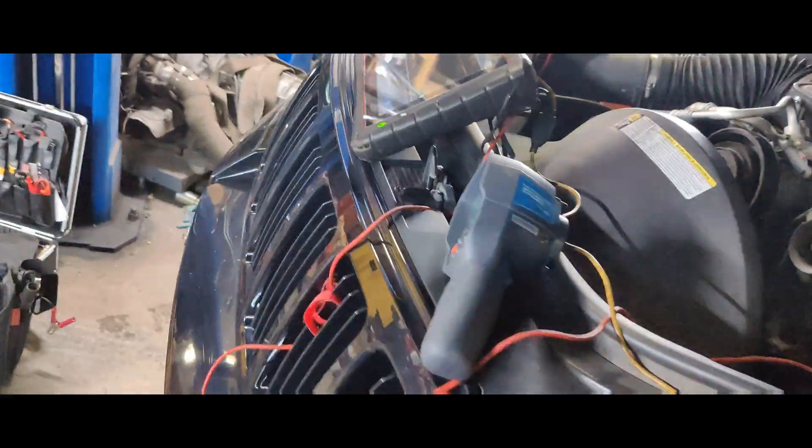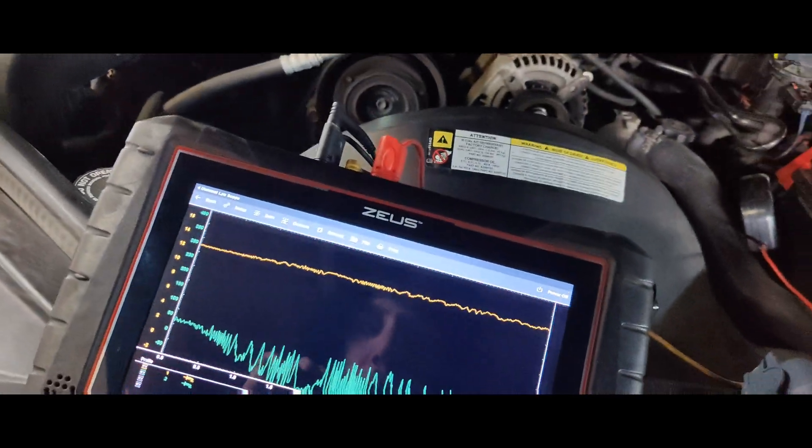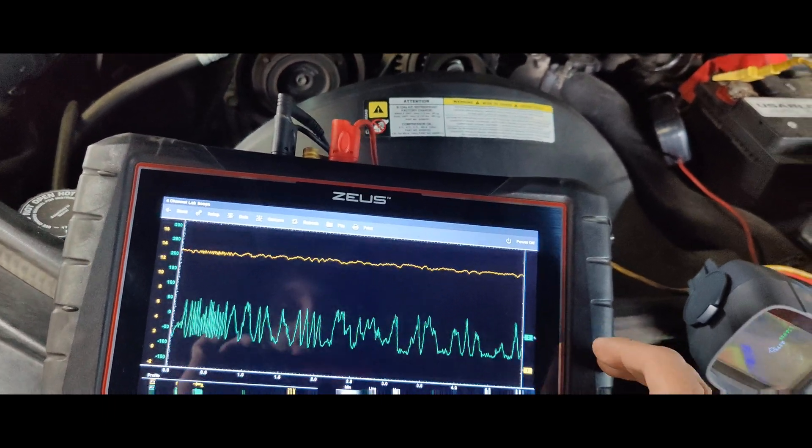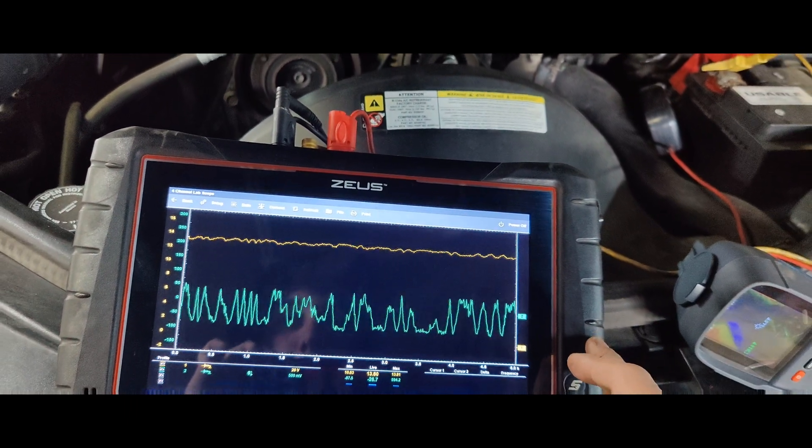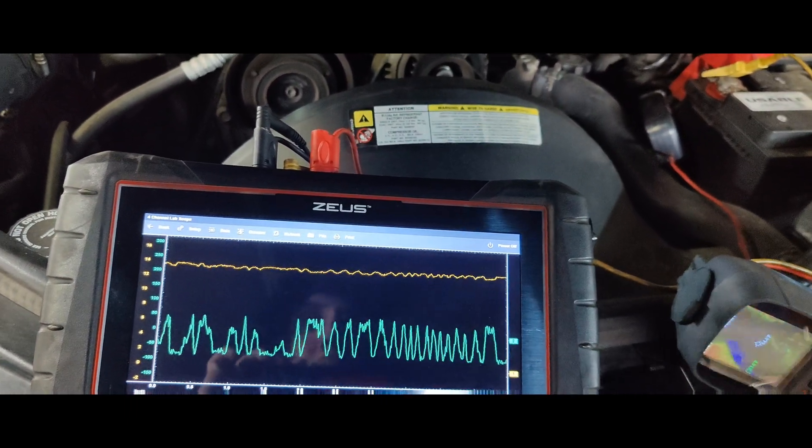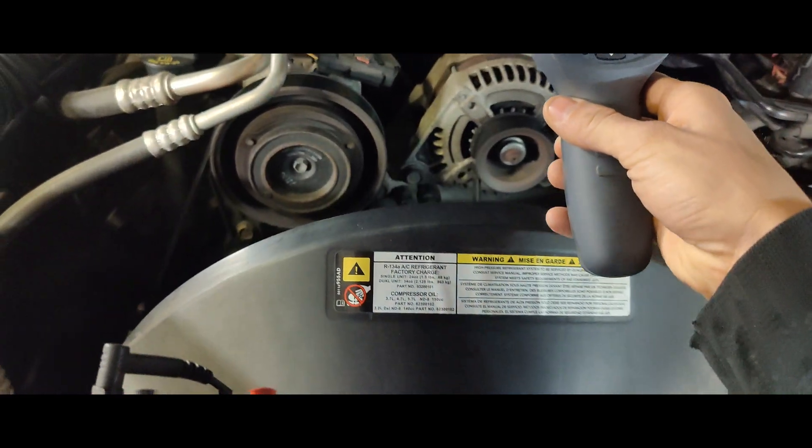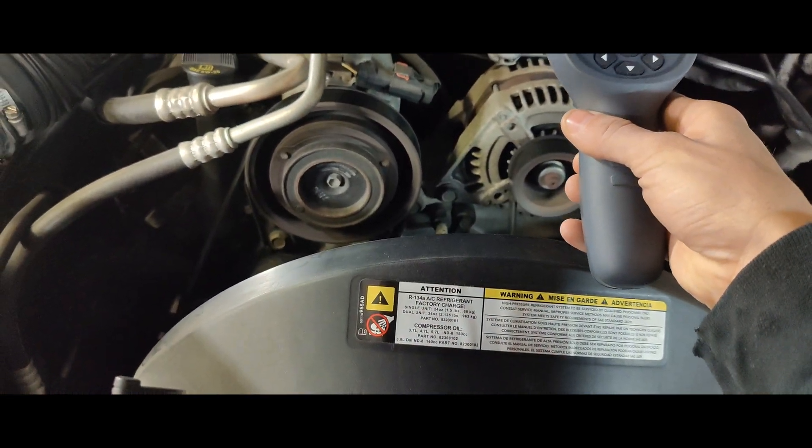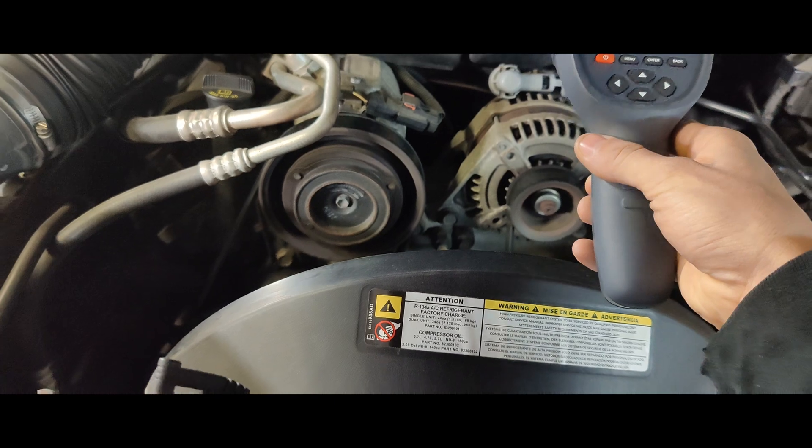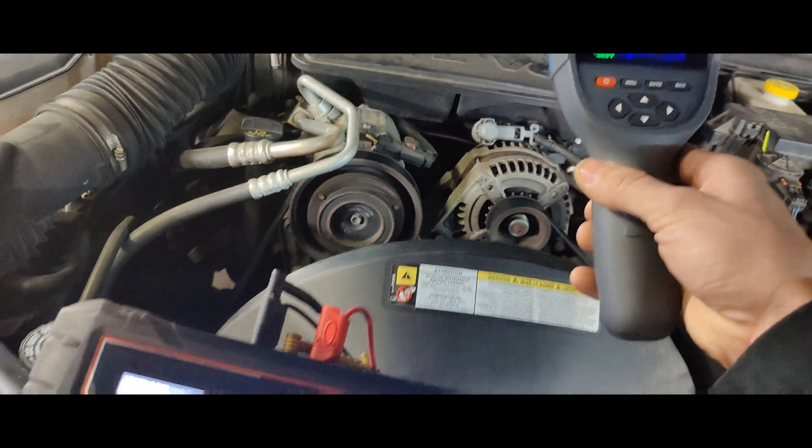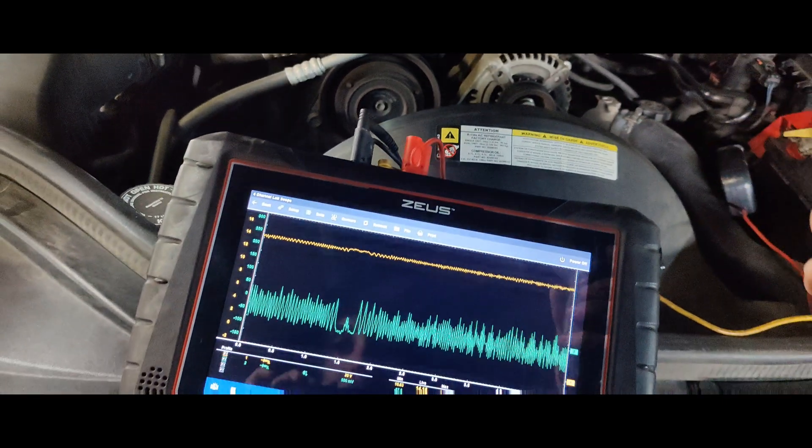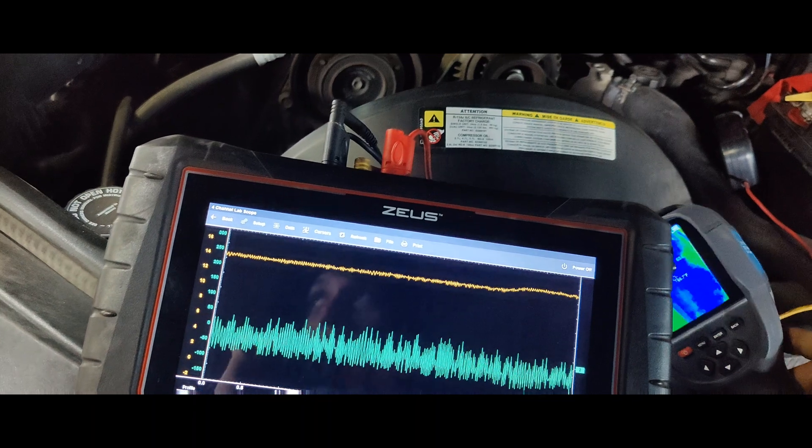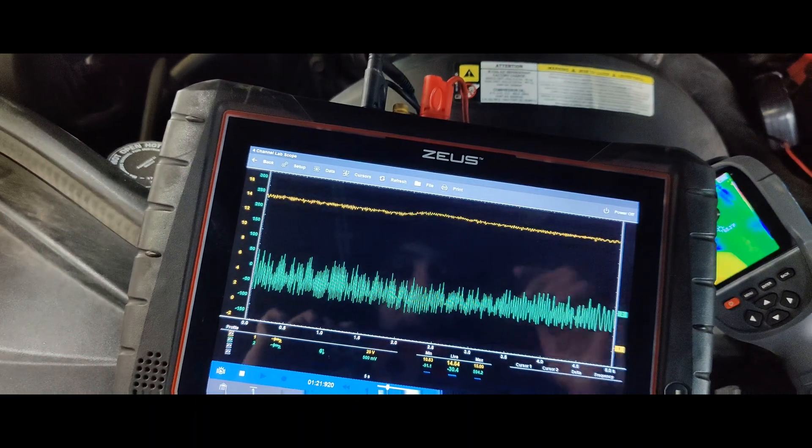Let's start this up. Okay, you can hear that alternator whining. Oh, and look at that, that's a bad alternator there guys. Look at that, we got bad diodes in this alternator.